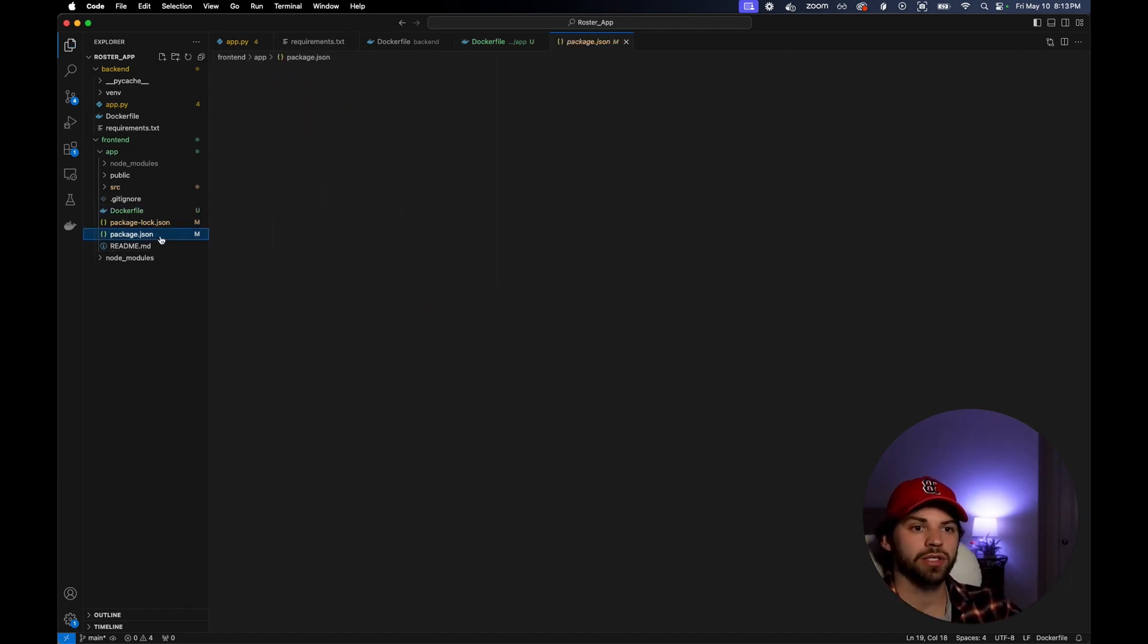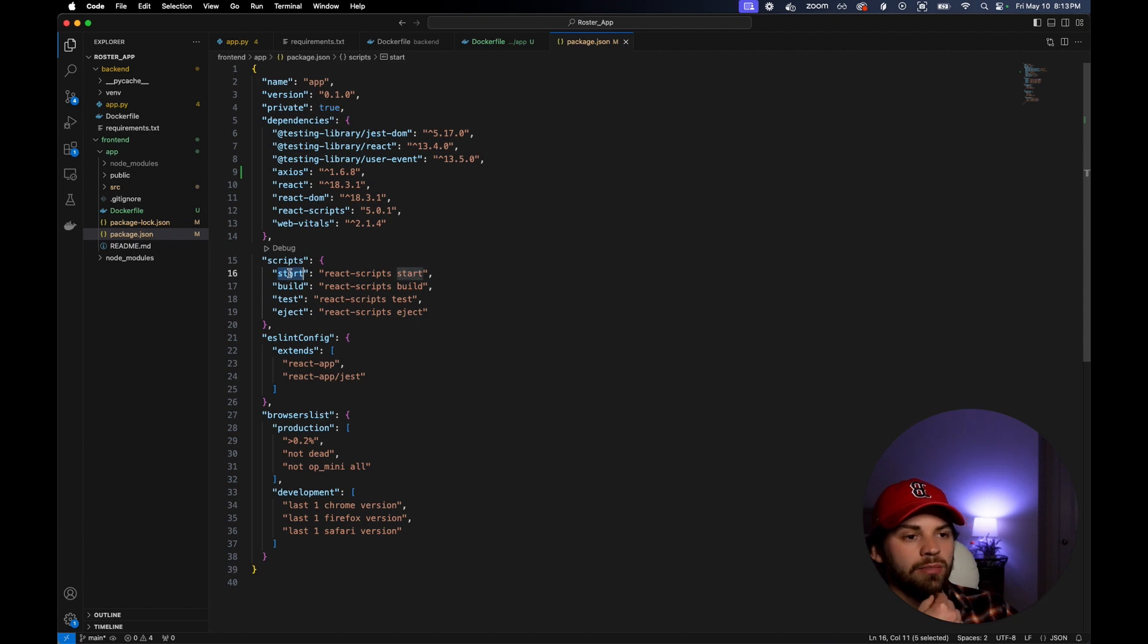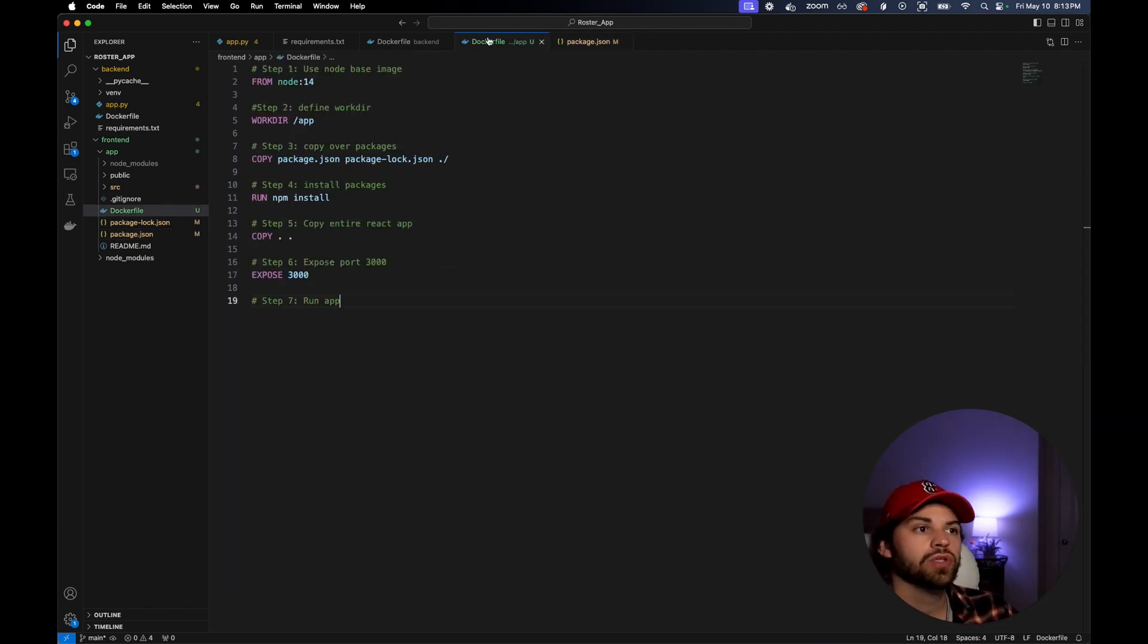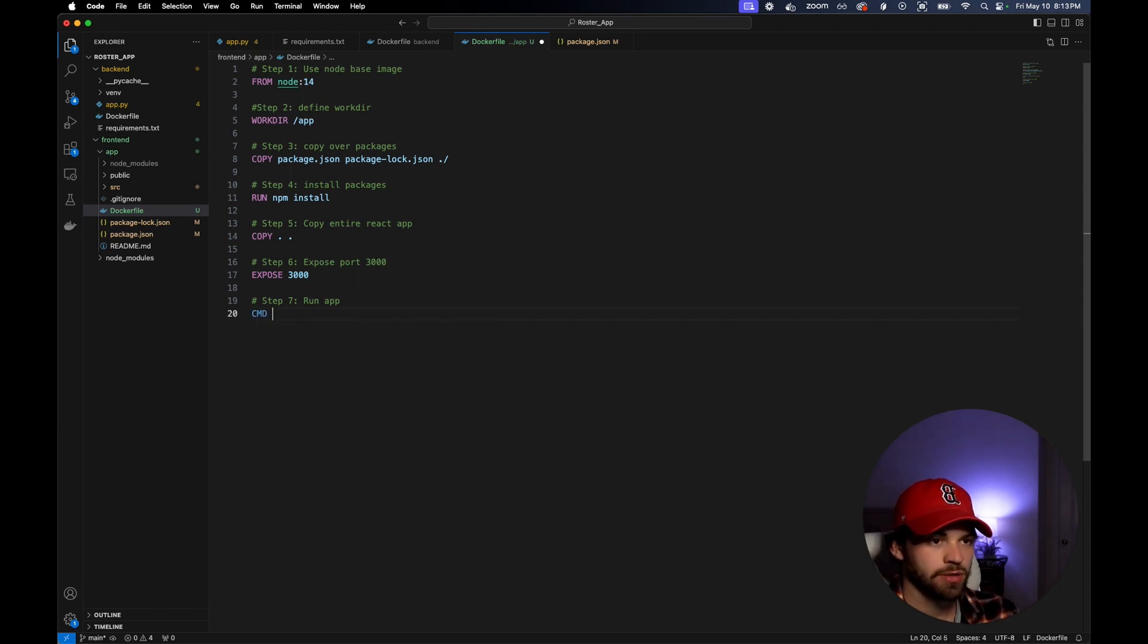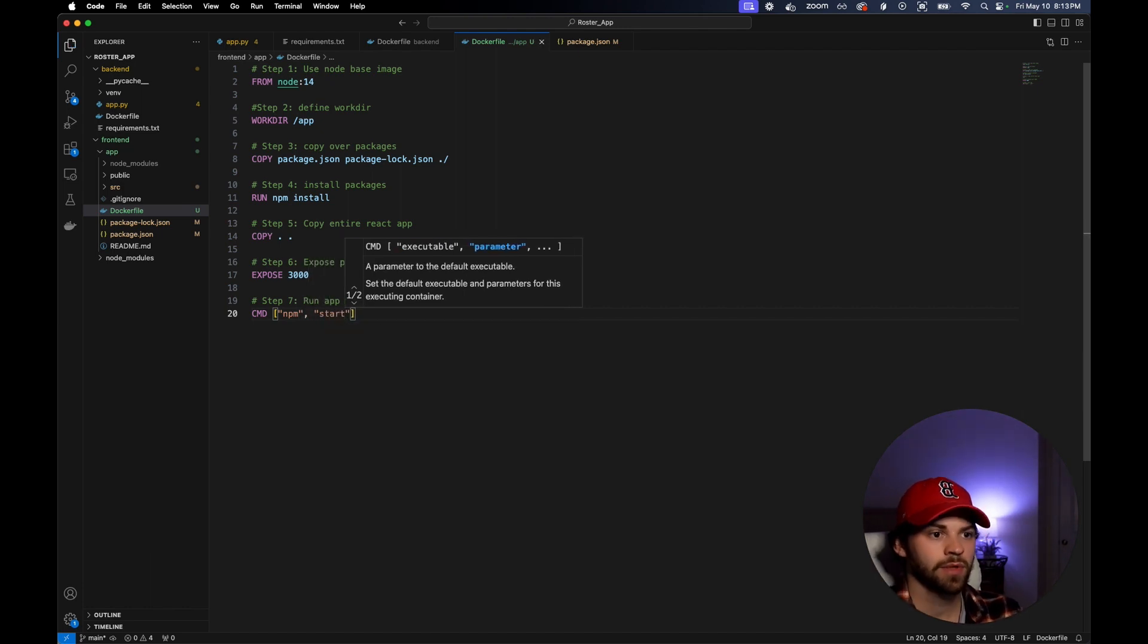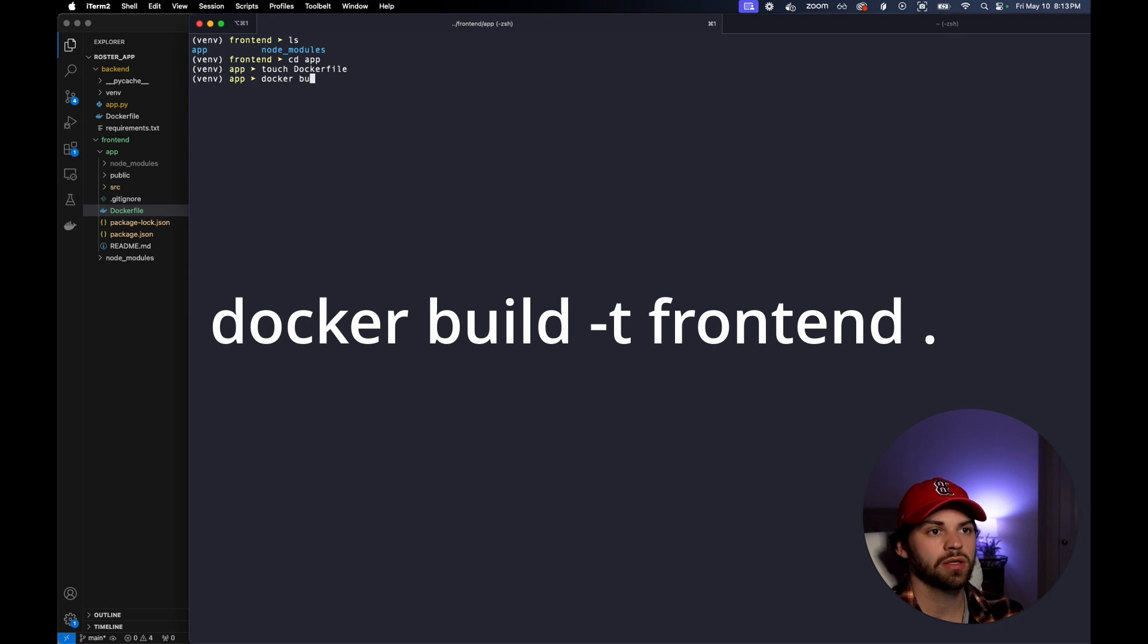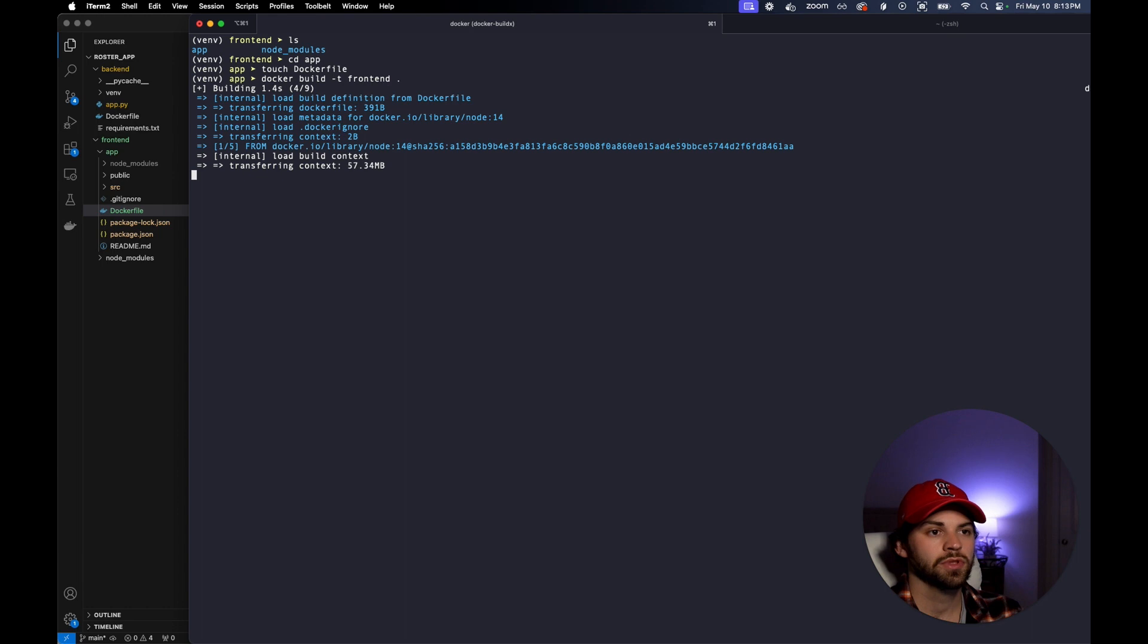If we look at our package.json, we know that we use npm start, which actually runs react-scripts start. So we'll just run CMD npm start. Now to build this, we're going to say Docker build -t frontend dot. So it's going to build this for us.